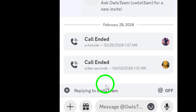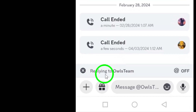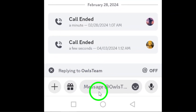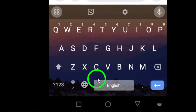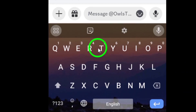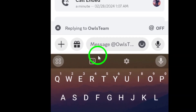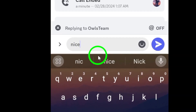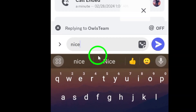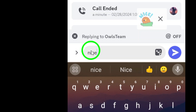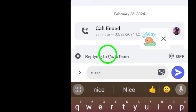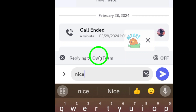This will automatically quote the message you're responding to, making it clear to everyone what you're referring to. Once you've tapped Reply, go ahead and type your answer right beneath the quoted text. This will ensure your reply is connected directly to the original message, so others in the chat can easily follow the conversation.